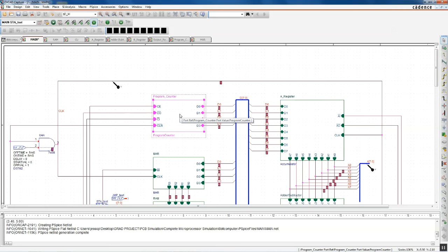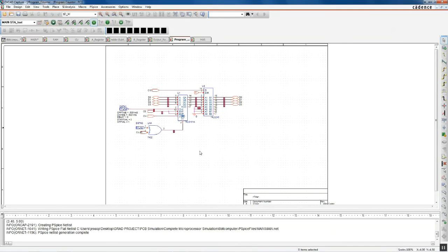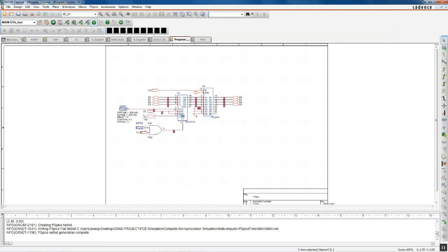The next device is the program counter. It is in charge of counting, stepping through the program from addresses 0000 to 1111. This device will transmit the address of the next instruction to the memory access register. A capability that was added to this device was the ability to jump from address to address and enable loops in the program with the control signal CI.